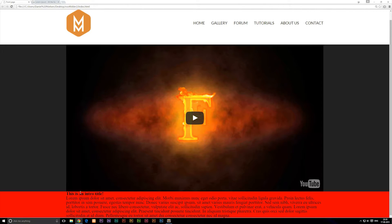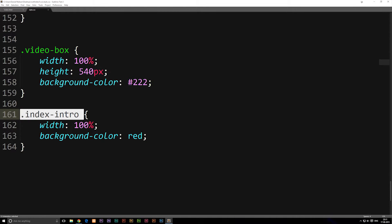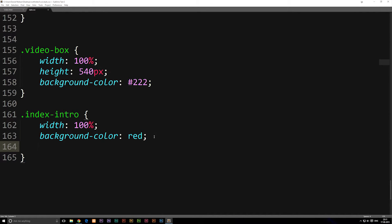We want some spacing from the top and bottom of where the text starts and finishes. Instead of setting a fixed height on the div — because we want it to be flexible — we'll use padding. Go into the stylesheet, find the index-intro box, and add padding. We can say padding-top and set it to 80 pixels.